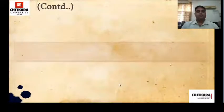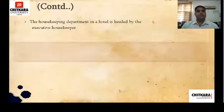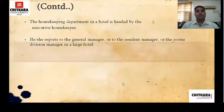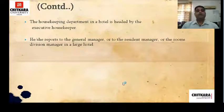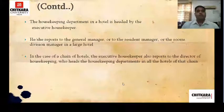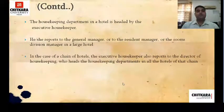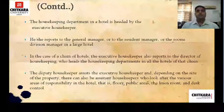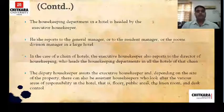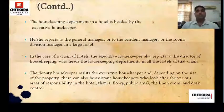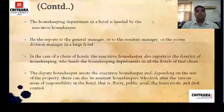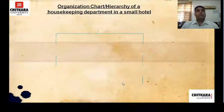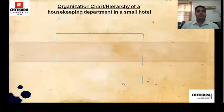The housekeeping department in a hotel is headed by the executive housekeeper. The executive housekeeper reports to the general manager, resident manager, or room division manager in a large hotel. In chain hotels, the executive housekeeper reports to the director of housekeeping, who heads the housekeeping department in all the chain hotels. The deputy housekeeper assists the housekeeper, and depending on the size of the property, there can be more than one assistant housekeeper looking after various areas such as floors, public areas, linen room, control desk, and laundry.